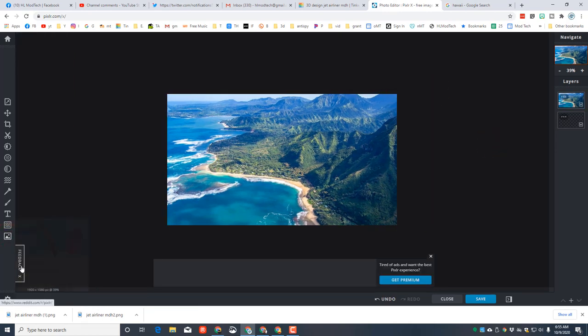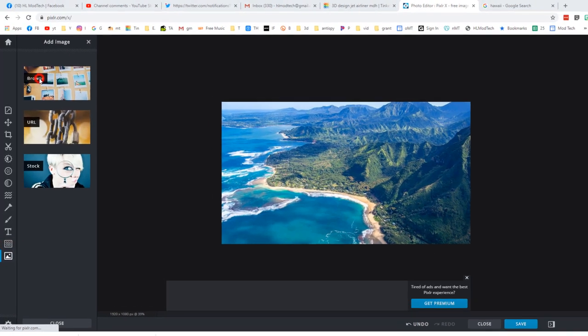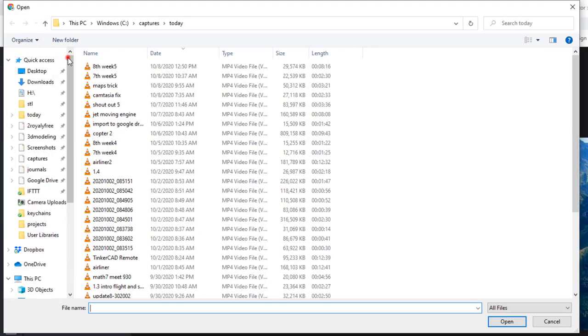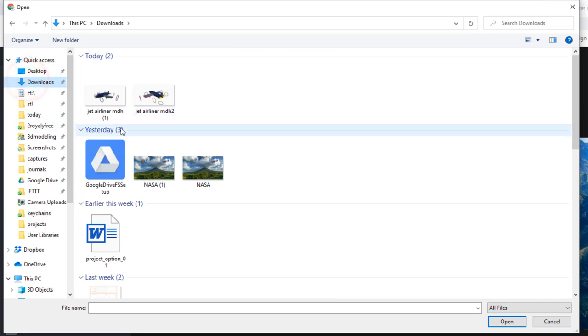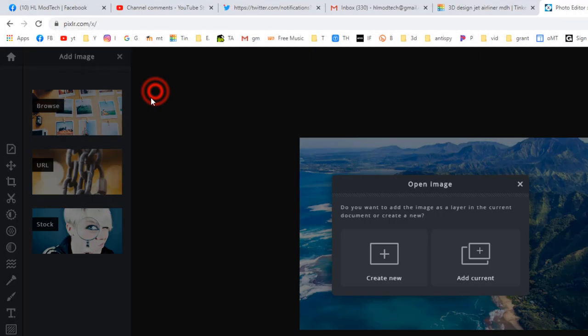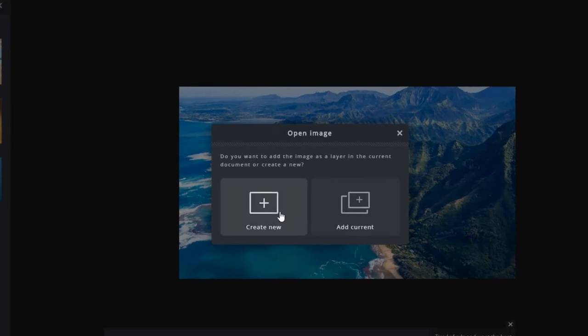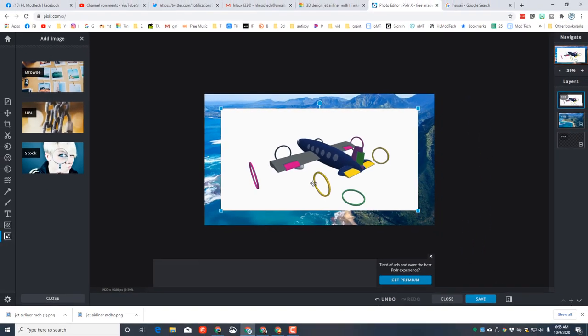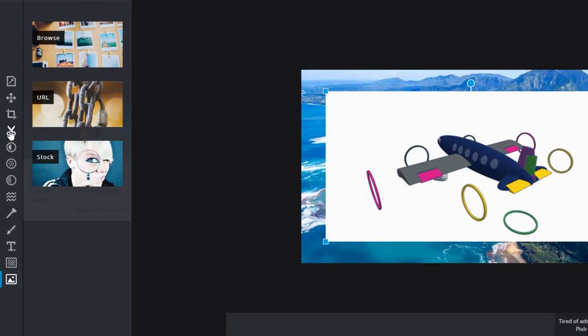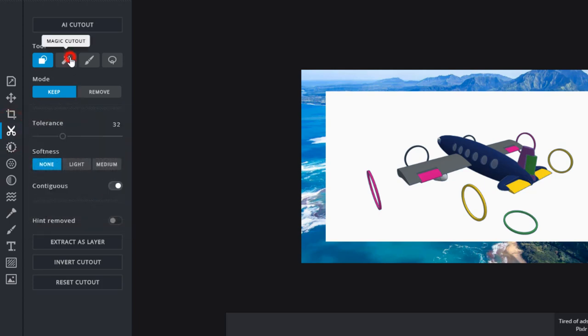Then we need to return to the Add Image choice, and this time we're gonna browse for our cool image. Remember, we're using the downloads folder, and we want the second image where we can see the flaps. We are gonna add current. We are gonna quickly remove all the white using the cutout tool. We want the Magic Cutout, we want Remove.